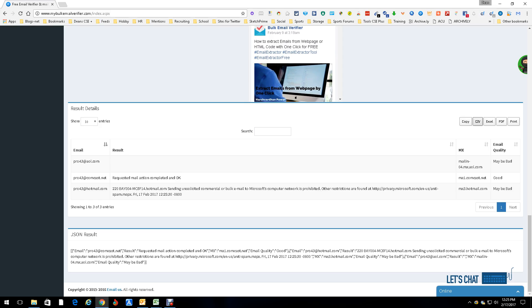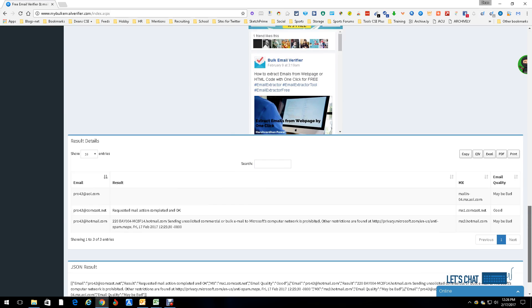You can download to CSV, Excel, a PDF, or you can print. So that gives you the ability to get all the results at once. Down here you have the JSON, so you have a lot of info here.